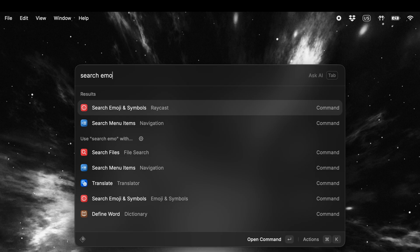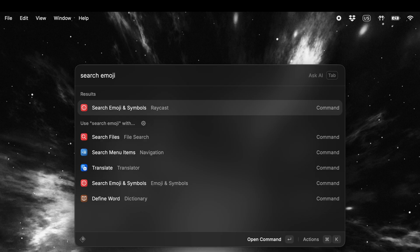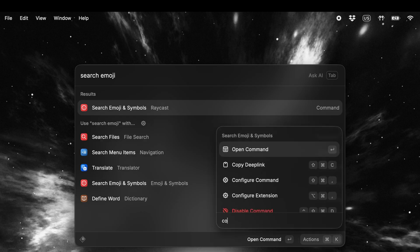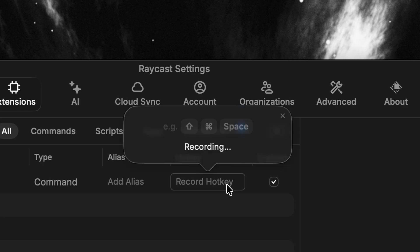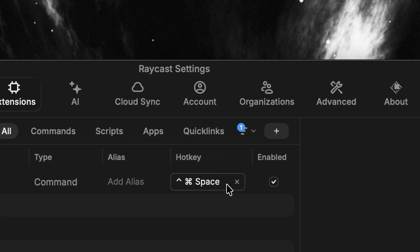One of the first things I do after installing Raycast on a new machine is replace the native emoji picker with Raycast's. On a Mac, you can do this by setting the hotkey for the 'Search Emoji and Symbols' command to Control Command Space. You'll see it's a much better experience.